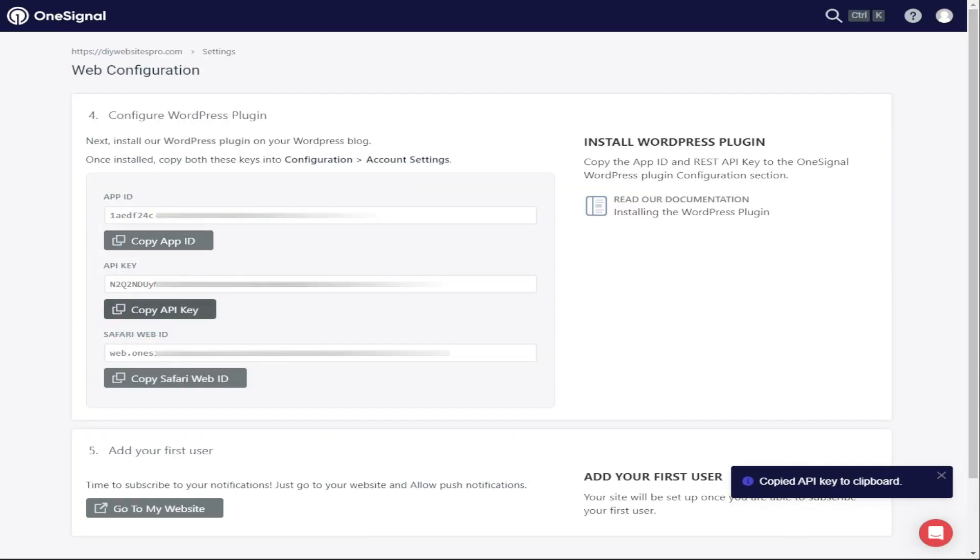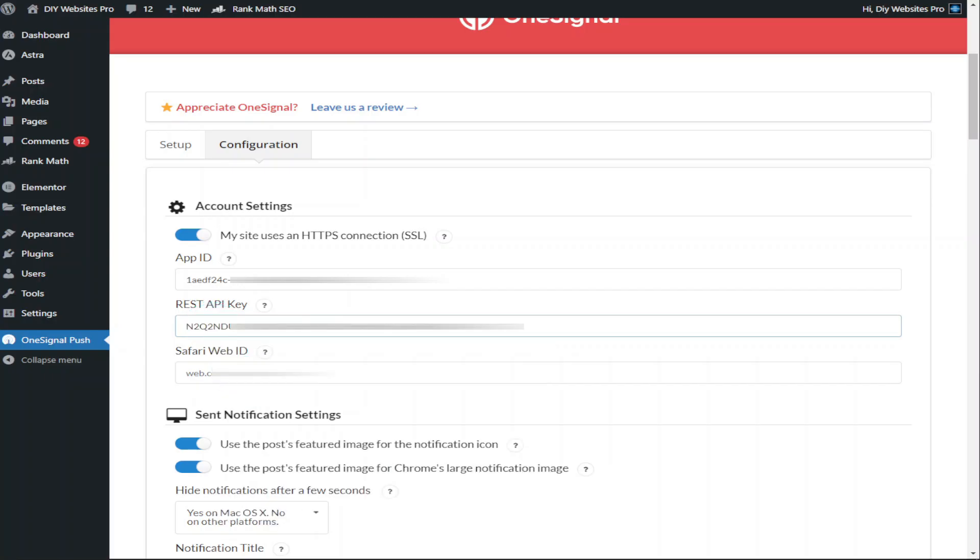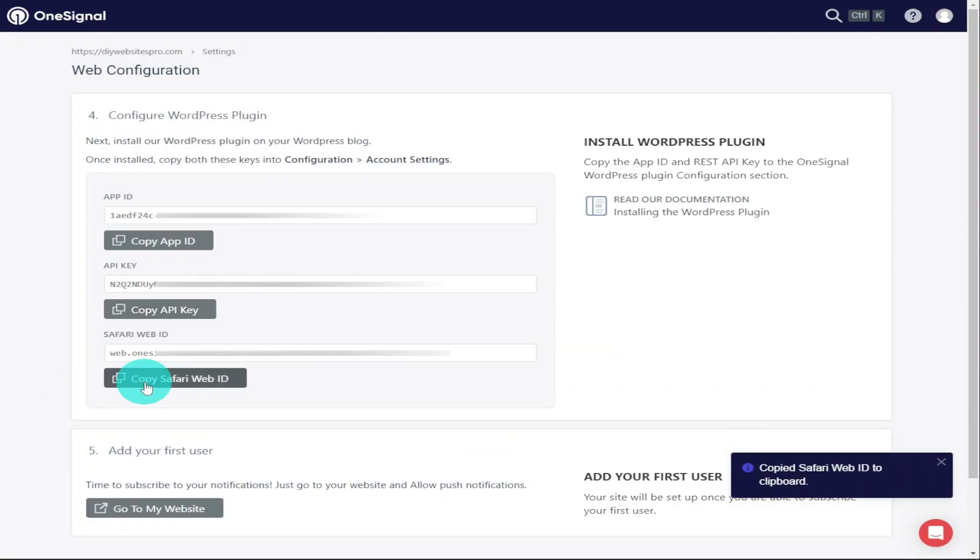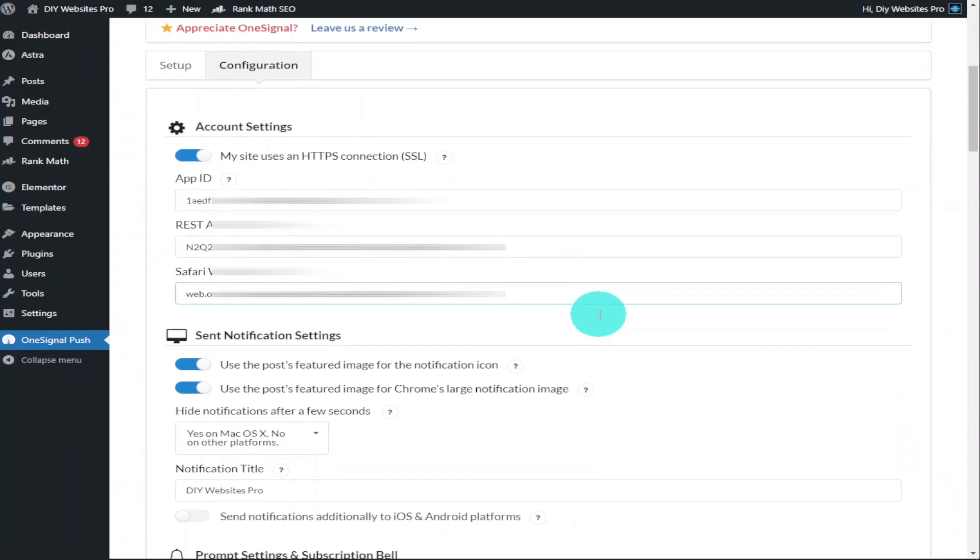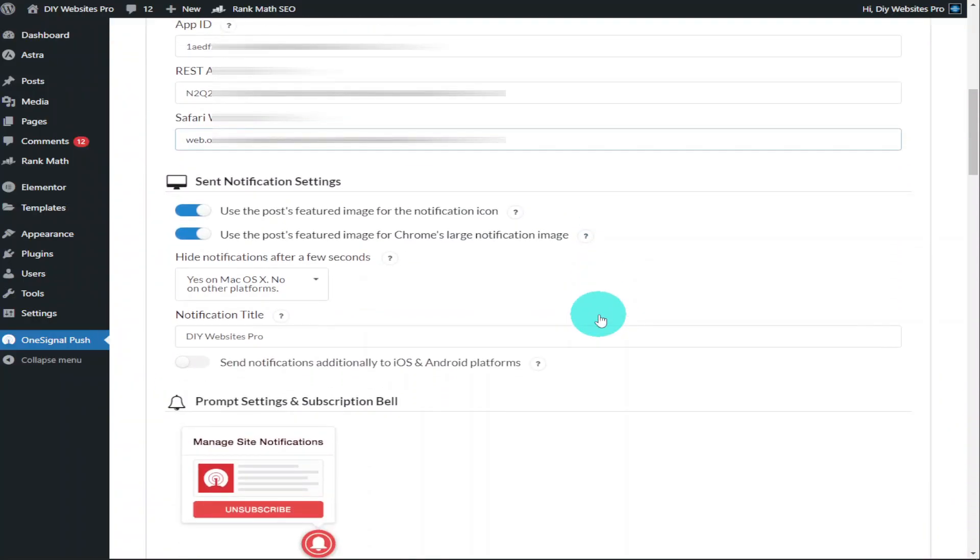Now you're going to have to copy and paste in your App ID and your API keys from the OneSignal website, making sure that you paste them in the corresponding boxes. Now that they've all been added, scroll down the page and you'll see a toggle saying Send Notifications Additionally to iOS and Android Platforms. Click on that toggle.